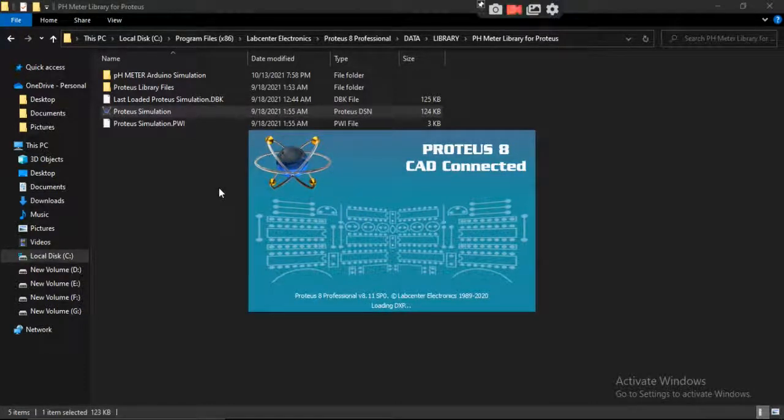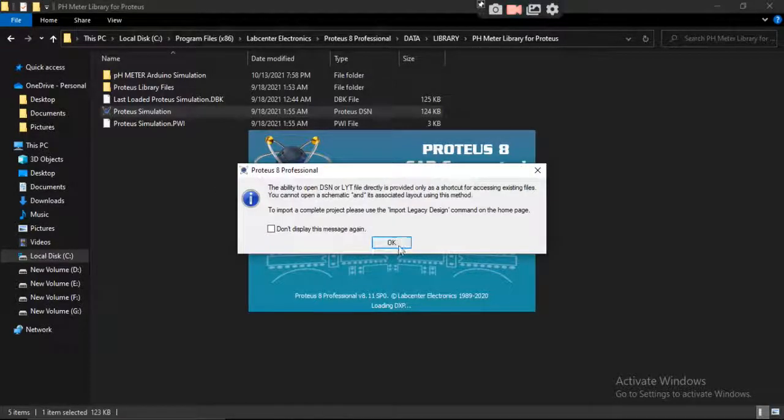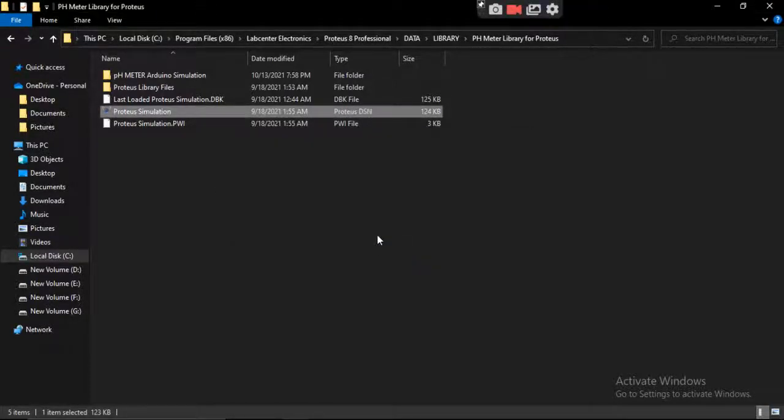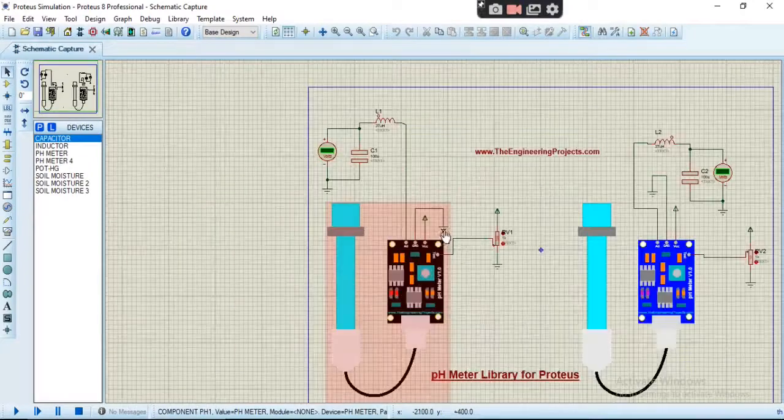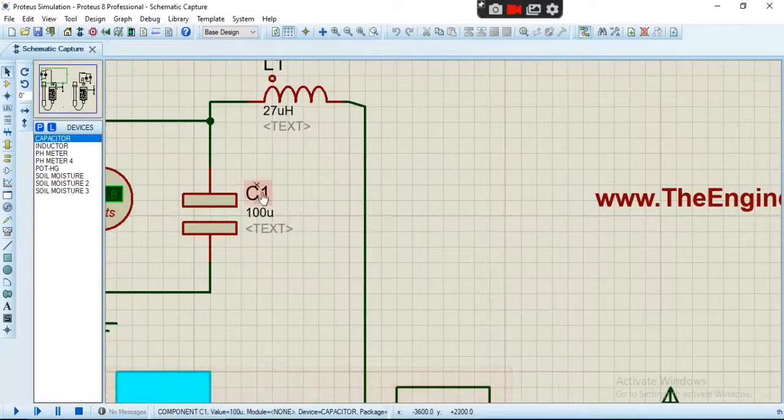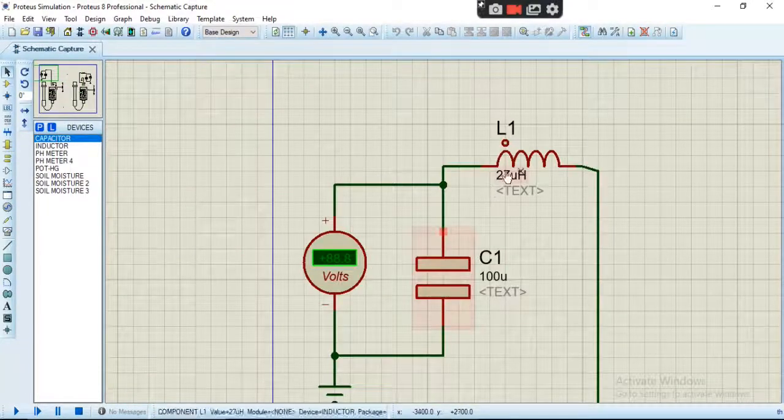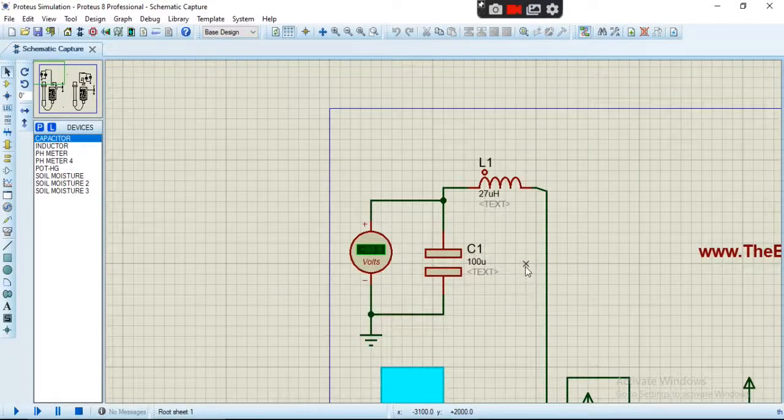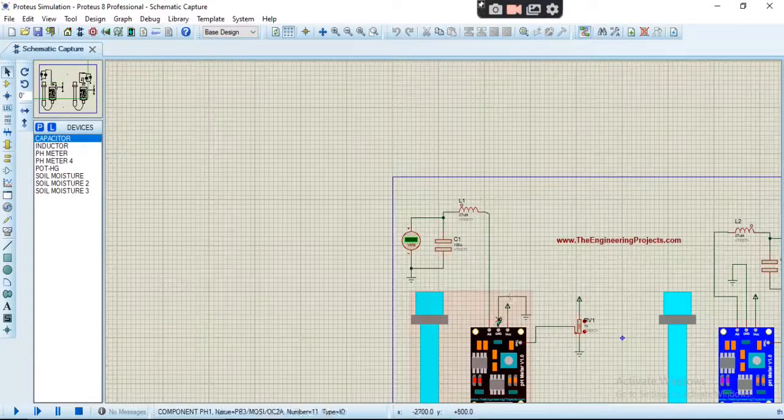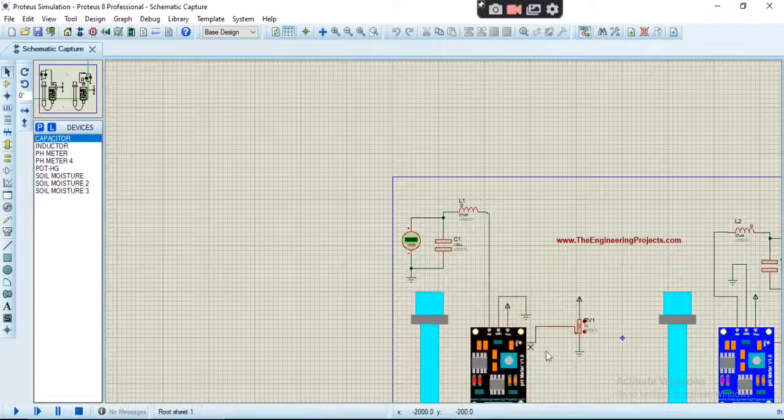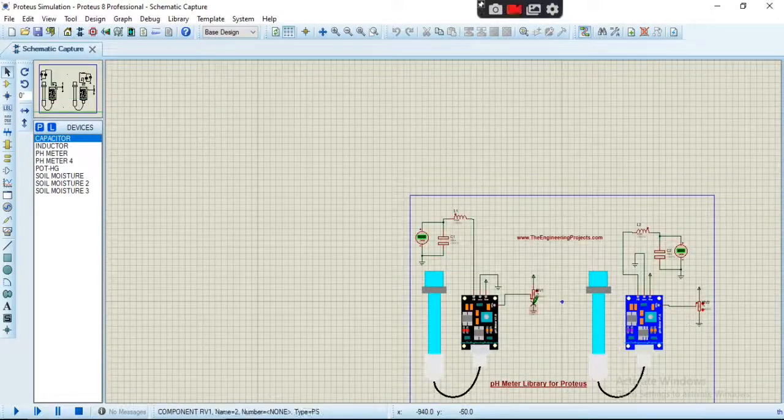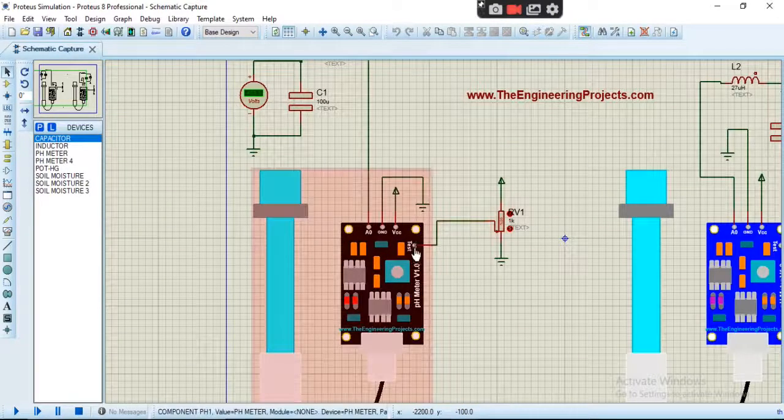See, like this. We have to connect an LC circuit like this to this A0 pin and a potentiometer to the test pin.